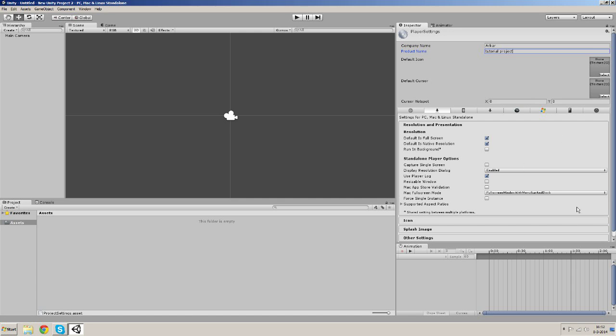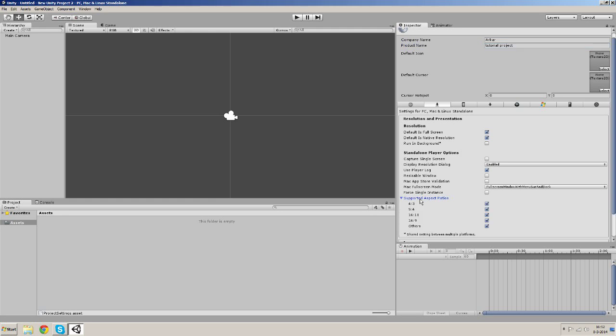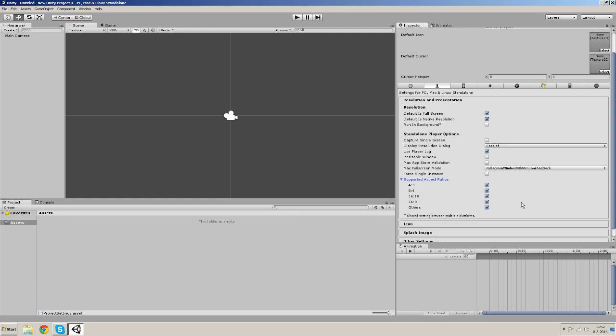And I want to change the supported aspect ratios. Gonna uncheck these and only keep 16 by 9, and this way it will be much easier to get started.